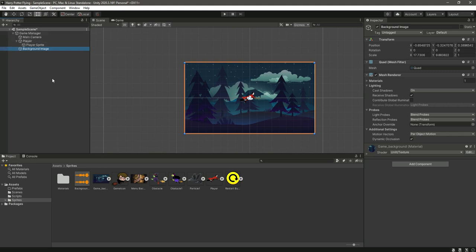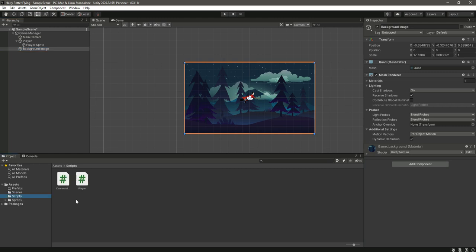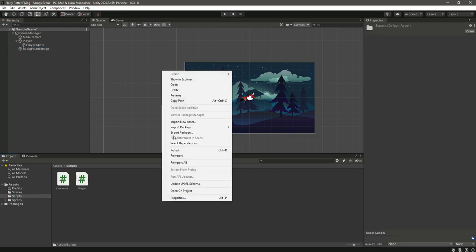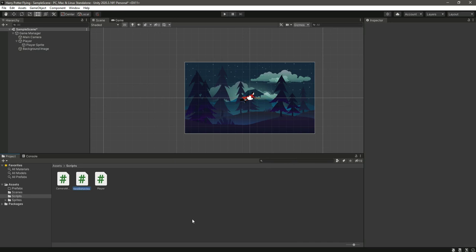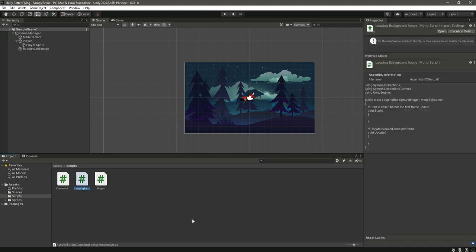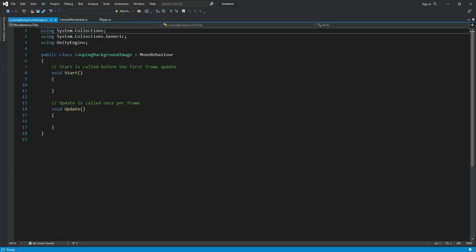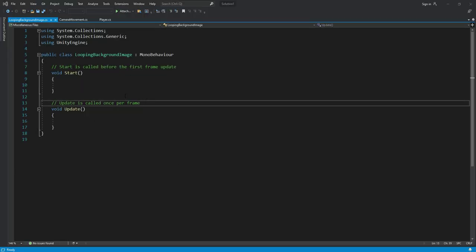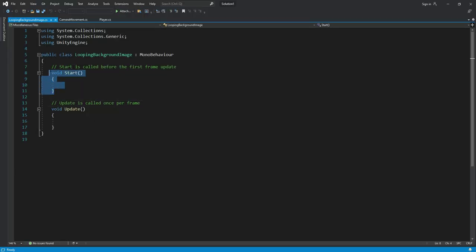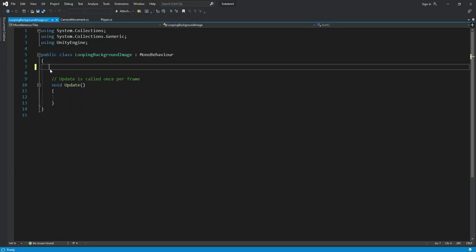Now let's create a new script right here and we will name this as looping background image. Press enter. Now let's open this inside Visual Studio. Right here we don't need this start function, so just remove it.